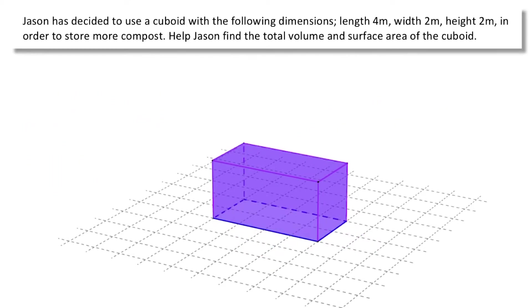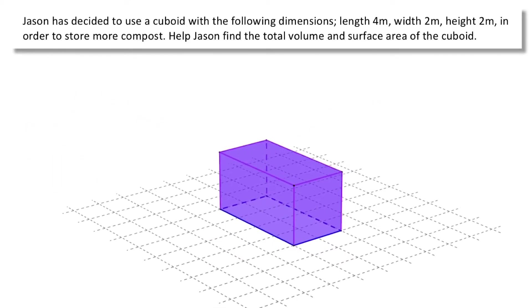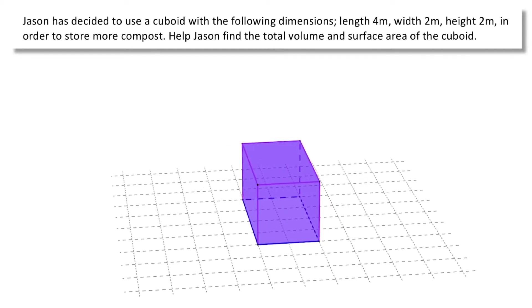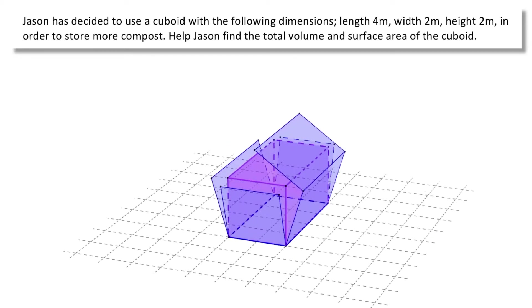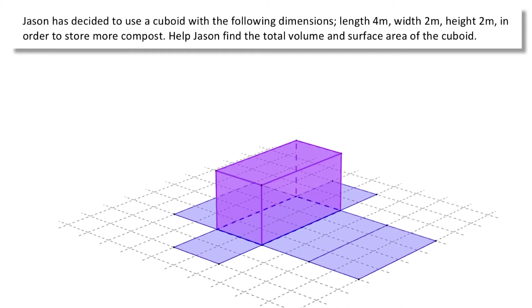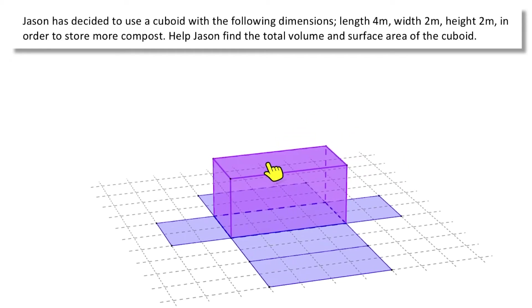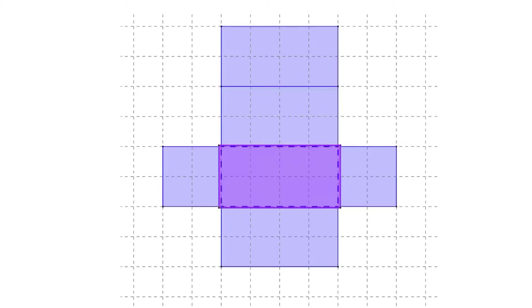Jason also wants us to find the surface area. To find the surface area we need to draw the net of the shape. From the net of this cuboid you can see there are 4 lateral surfaces plus the top and the bottom, giving 6 faces in total.